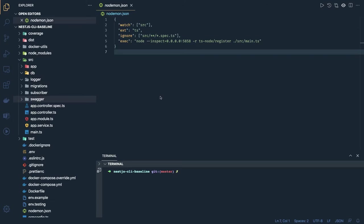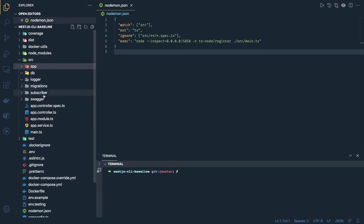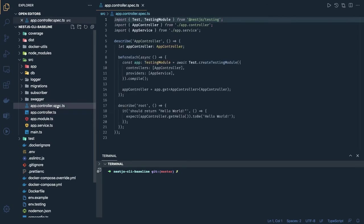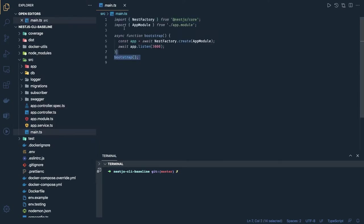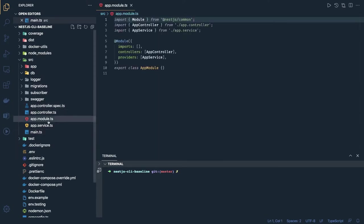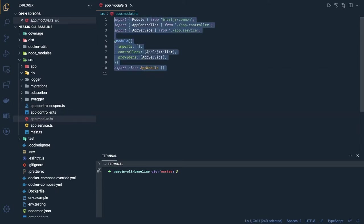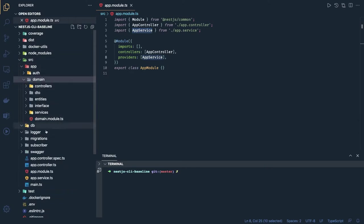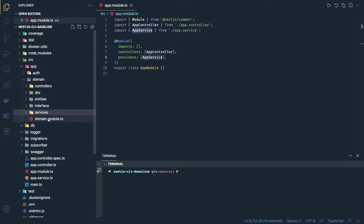Hi everyone and welcome back. We are doing the baseline setup for the NestJS microservice and have done all different kinds of configuration. Now it's time to write some code. Once you generate the application through the NestJS CLI you will get a default controller, default module, one service, and some default test cases. This is your main.ts which bootstraps your application through app module — it has only one controller and one service.